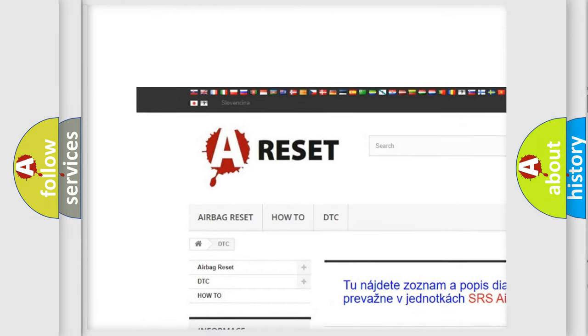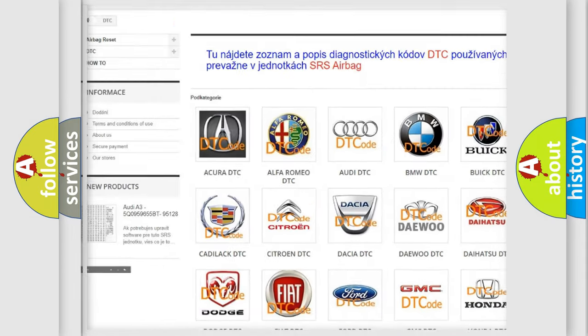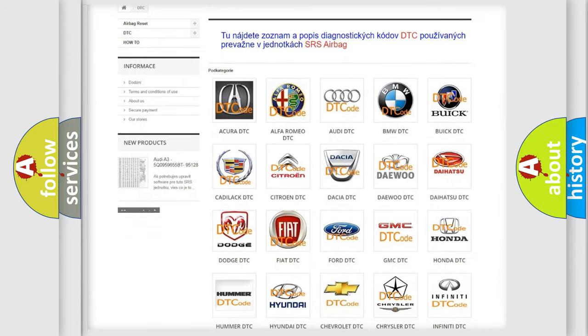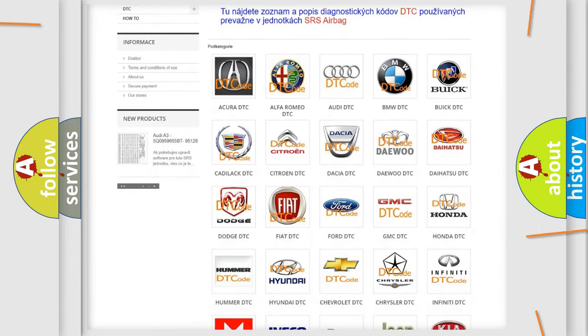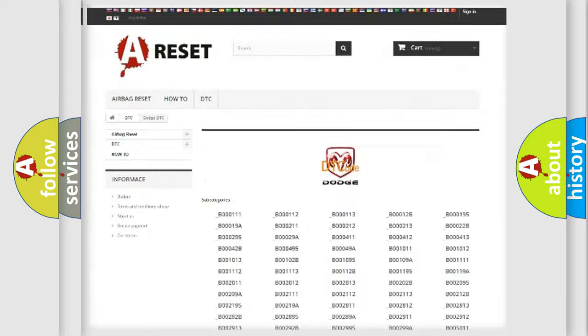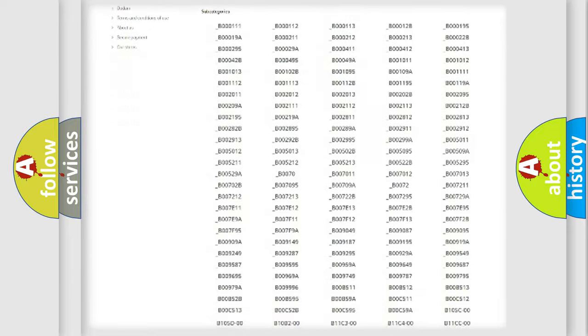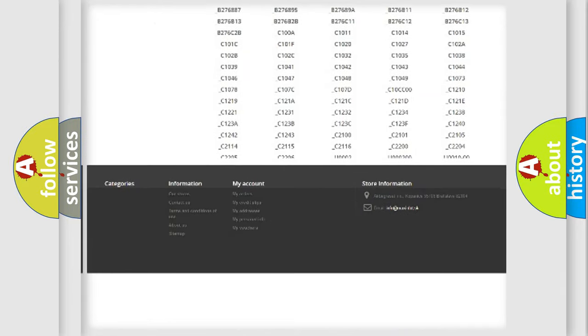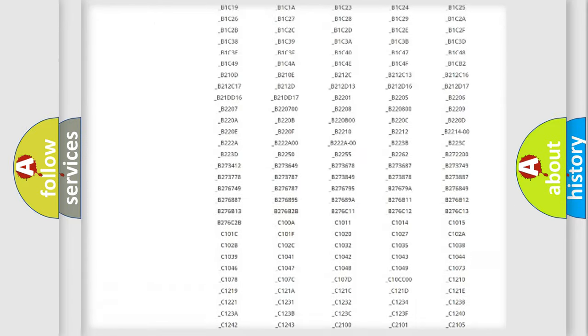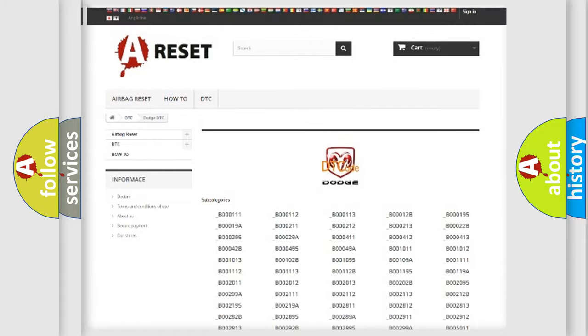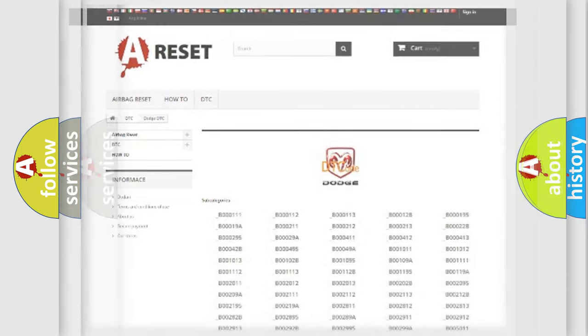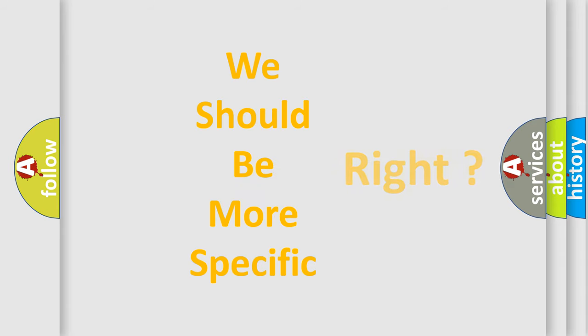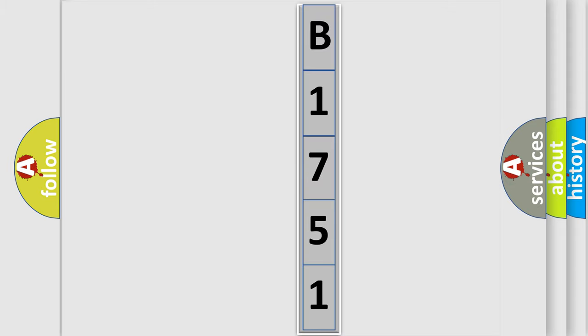Our website airbagreset.sk produces useful videos for you. You do not have to go through the OBD2 protocol anymore to know how to troubleshoot any car breakdown. You will find all the diagnostic codes that can be diagnosed in Dodge vehicles. Also many other useful things. The following demonstration will help you look into the world of software for car control units.